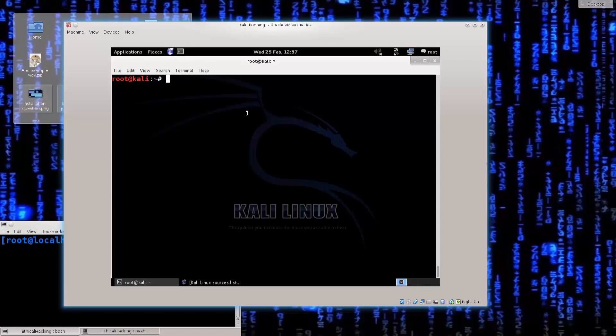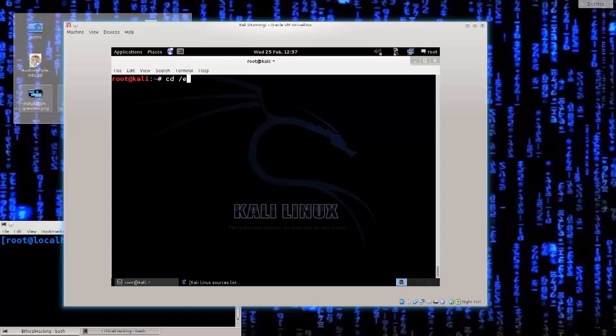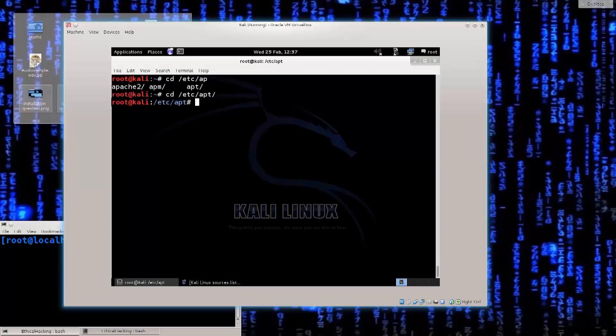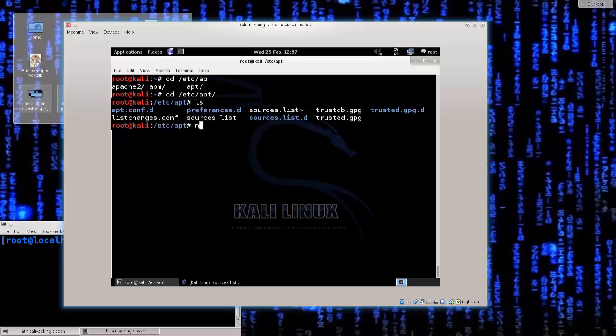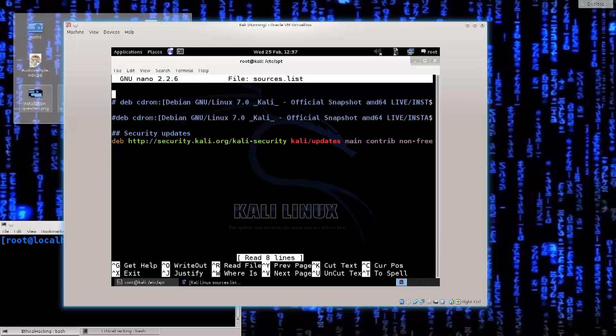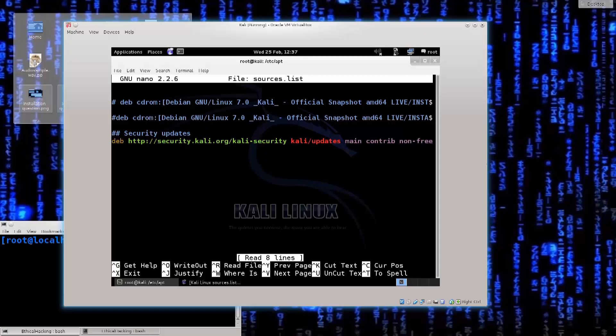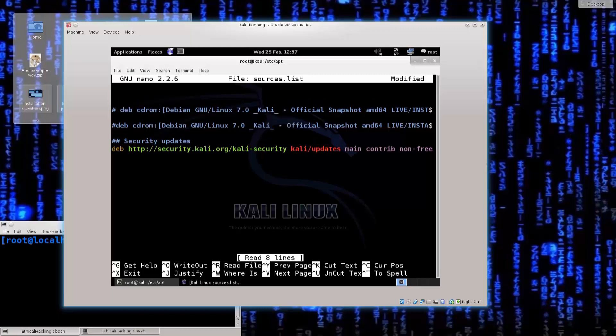You go ahead and basically type in cd slash etc slash apt, ls, and there you go. You have sources dot list. You go ahead and type nano sources dot list, press enter, and there you are now in the repository file.